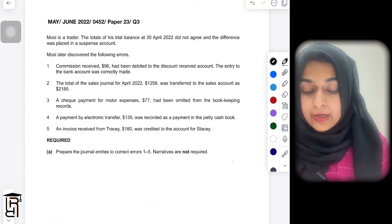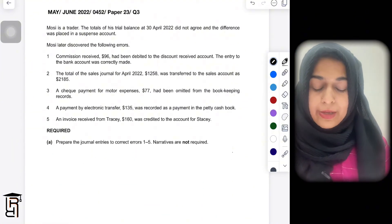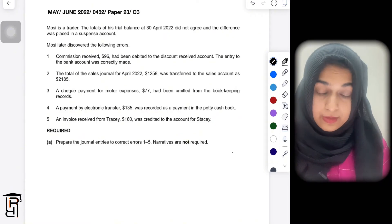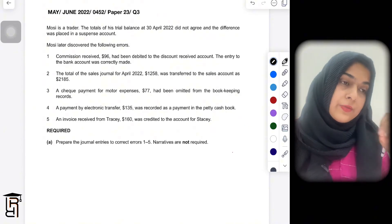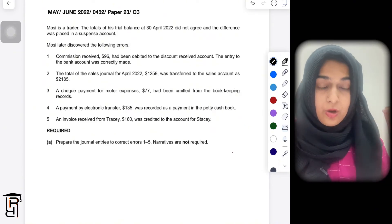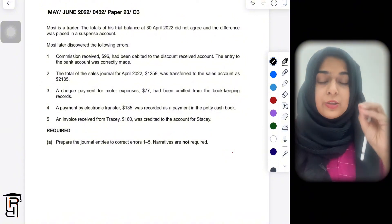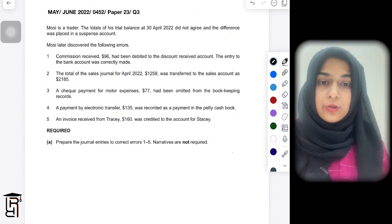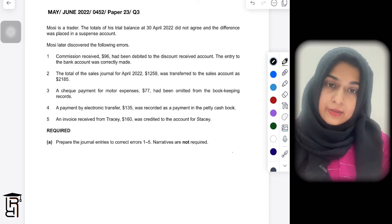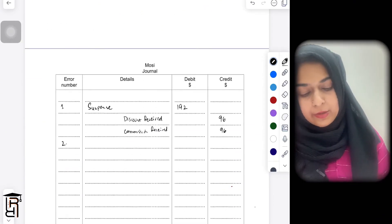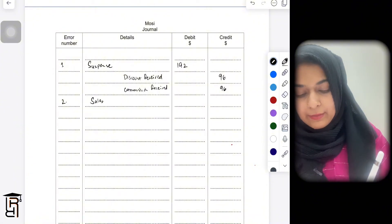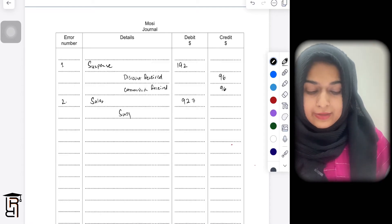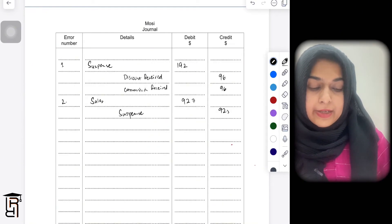Error number two: the total of the sales journal for April 2022 of 1,258 was transferred to the sales account as 2,185. The sales account is normally credited, so 2,185 was recorded on the credit side — an overstatement of 927. To correct this, debit sales by 927. Since there is nothing to credit, write suspense and credit it by 927.